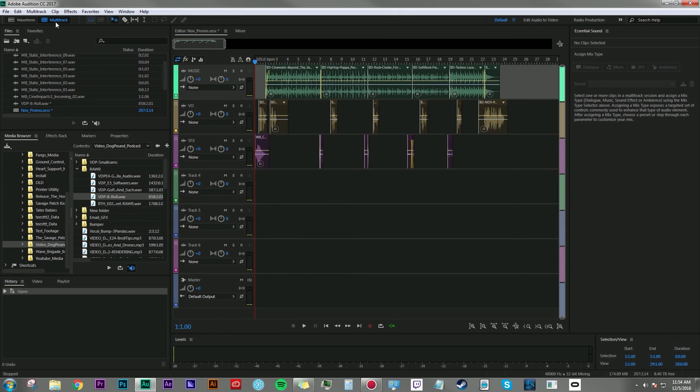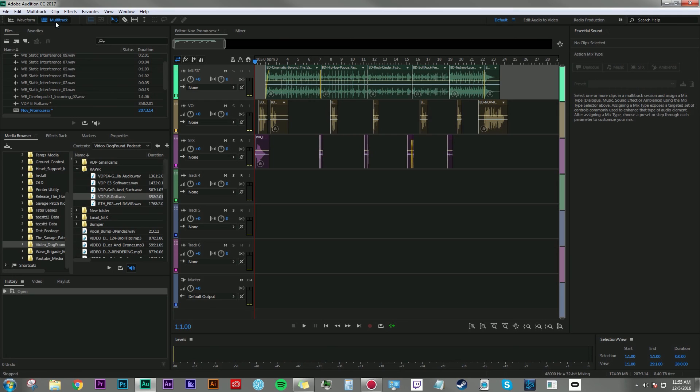So to break it down, Waveform Editor is used specifically to edit a single file, whereas the Multi-Track Editor, you can layer in multiple files to build out something a lot more complex.